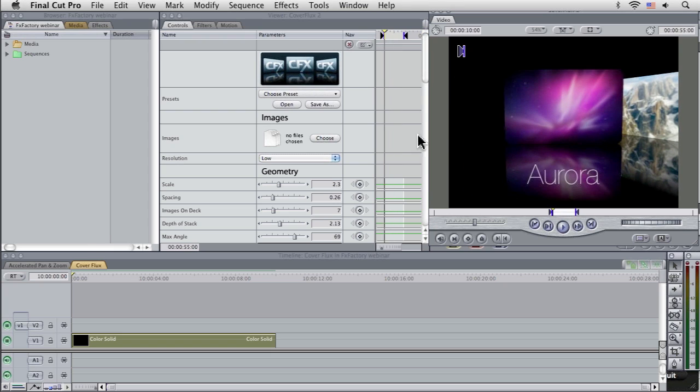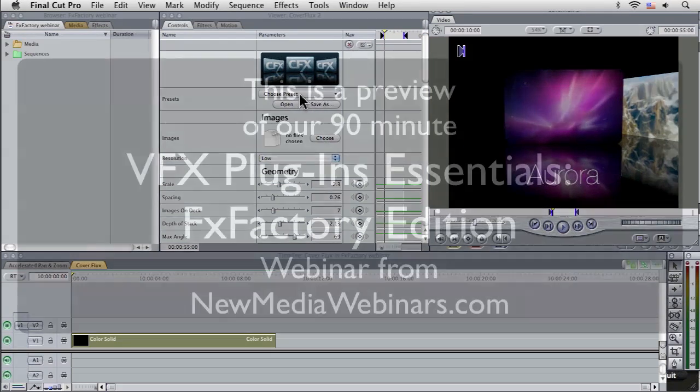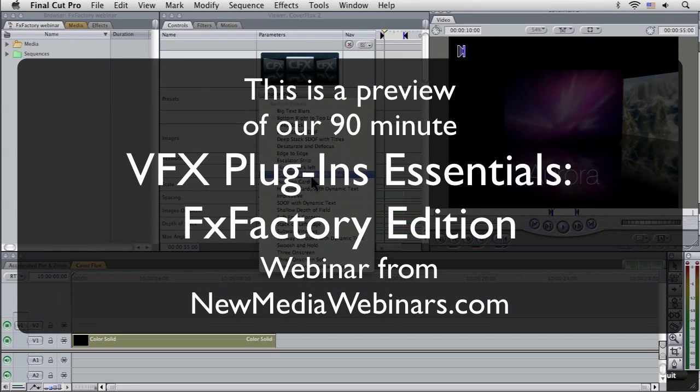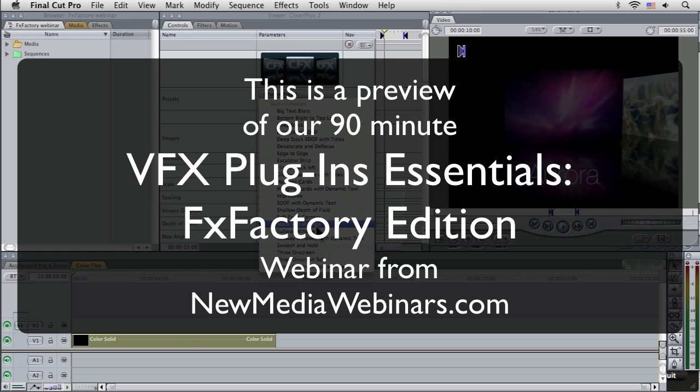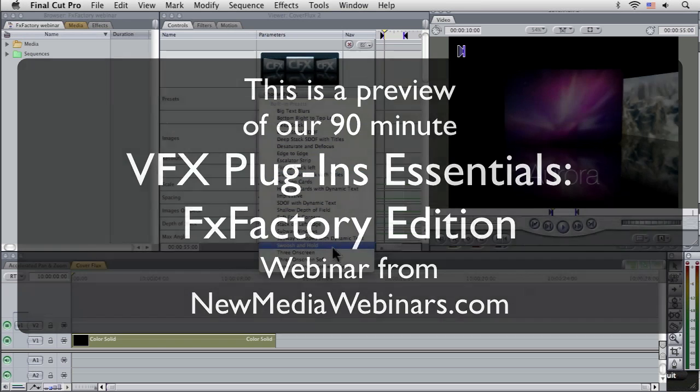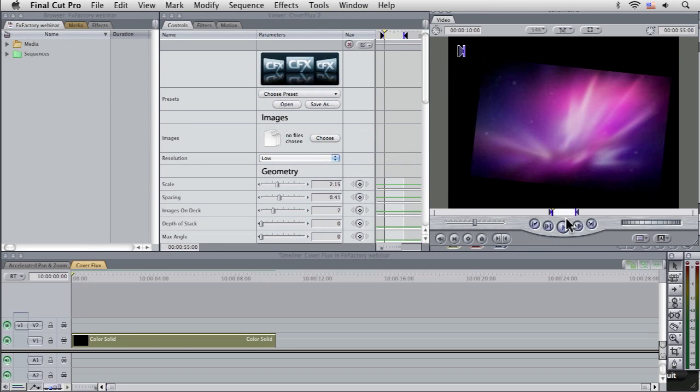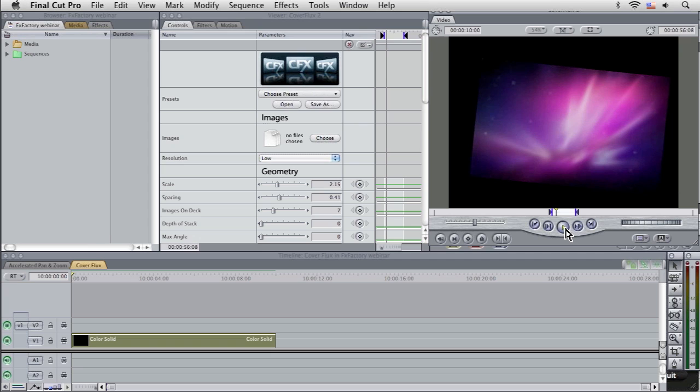you can see the big difference between that is that it's showing up the title and blurring that out as it moves between. We've got Swoosh and Hold.